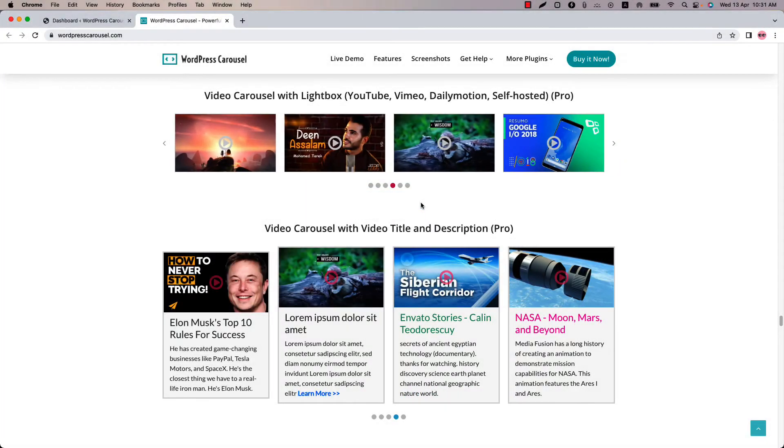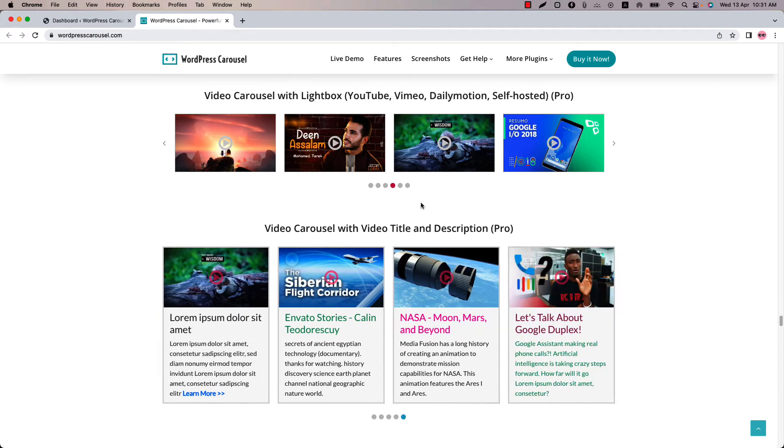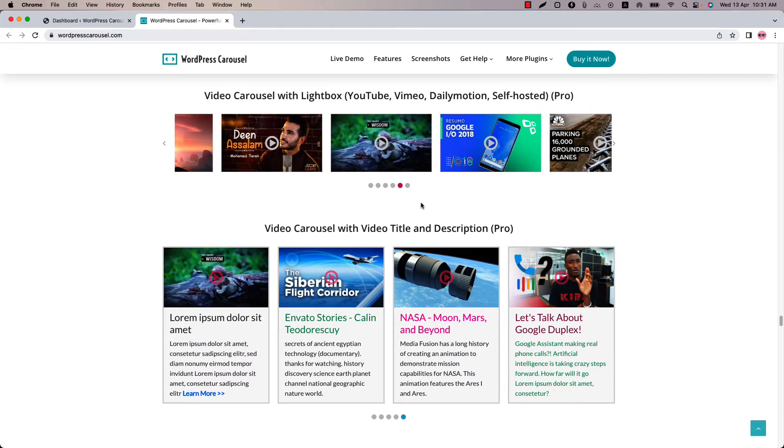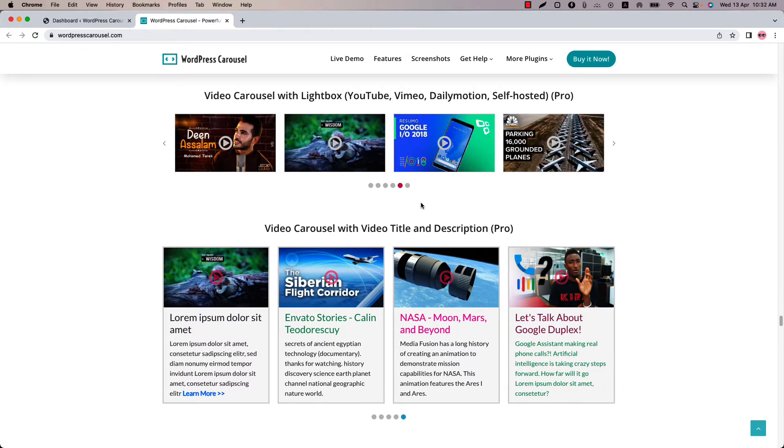Hello everyone, welcome to the WP Carousel Pro Plugin video tutorial series. Today I am going to show you how to create a video gallery.